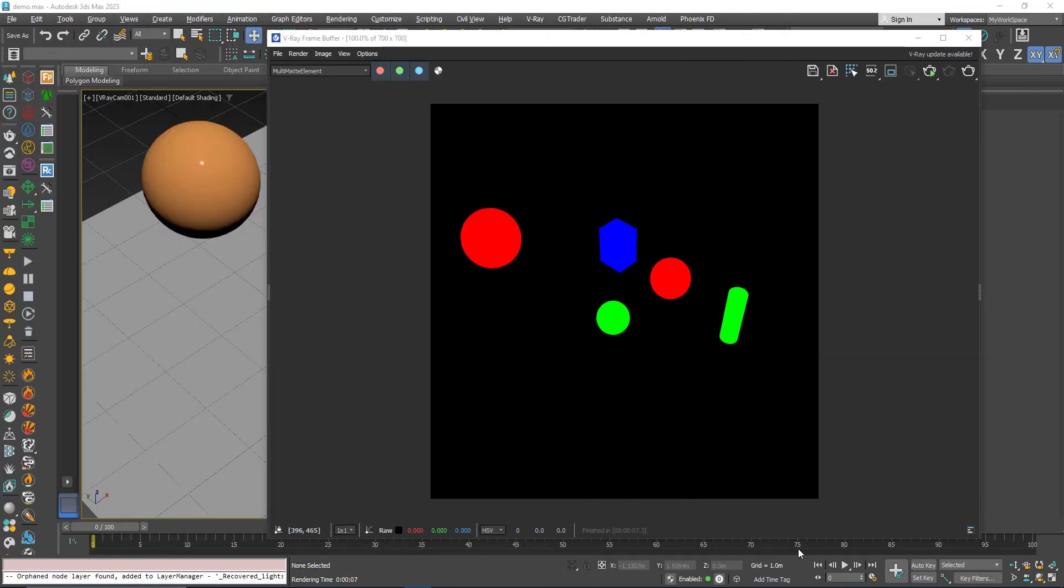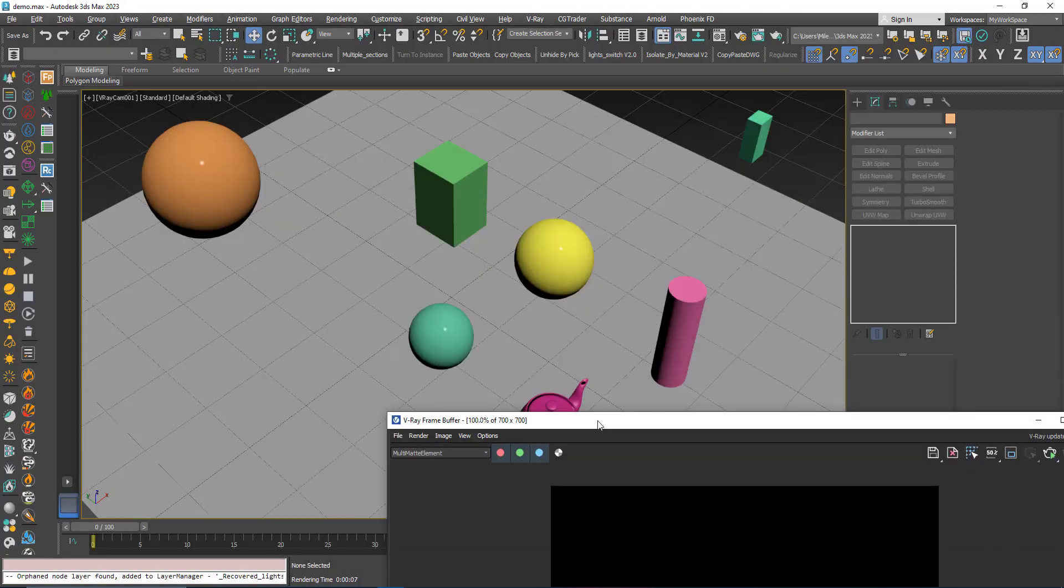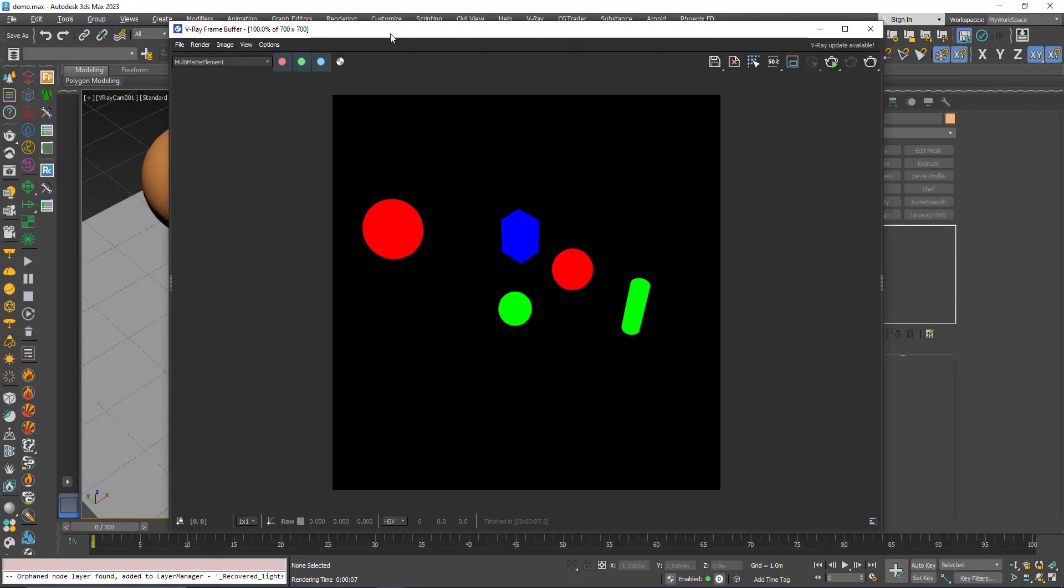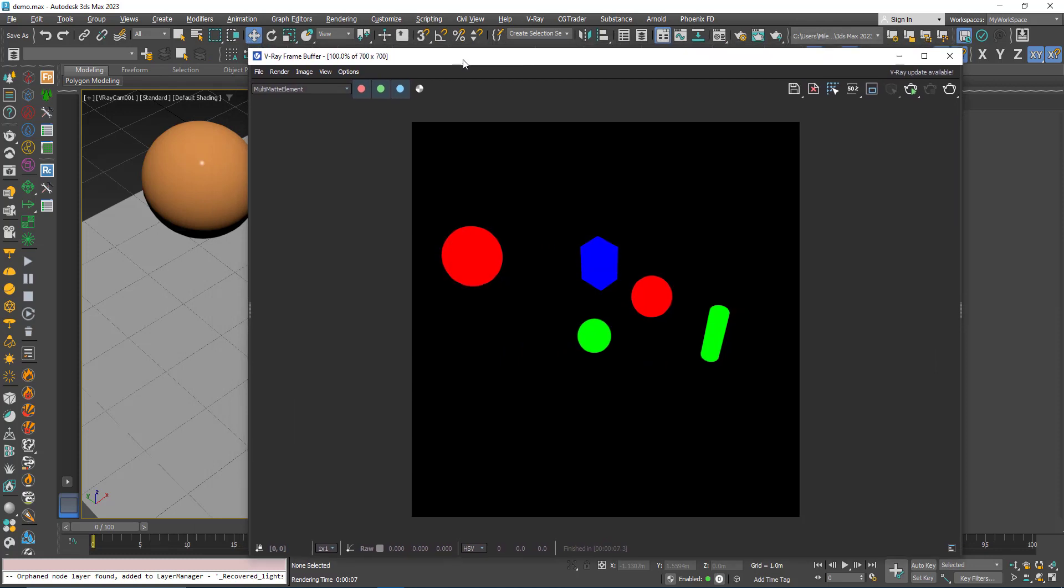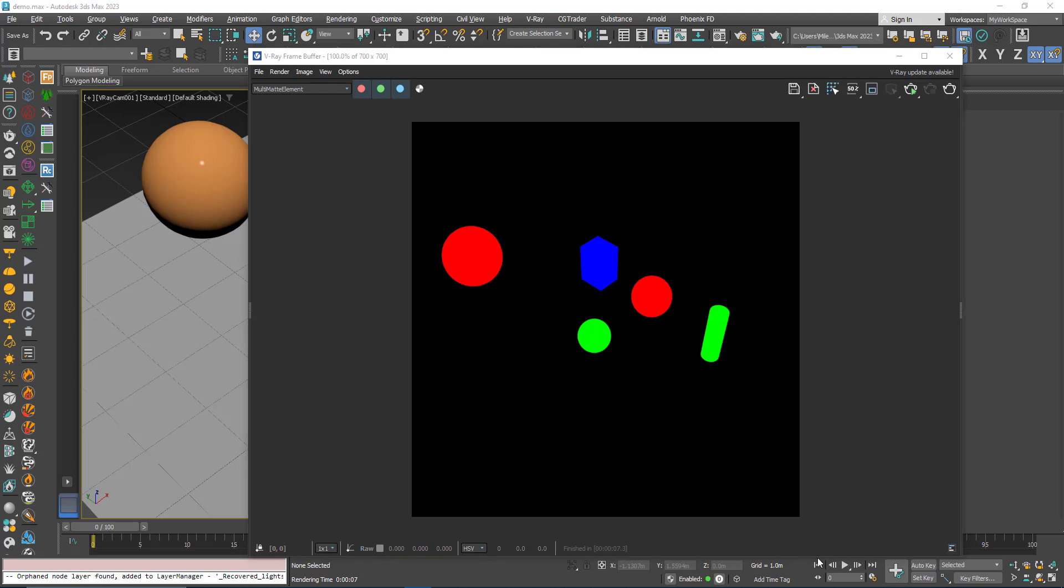Here we will start with a simple scene to demonstrate this. As you know, the masks are made so that you can create colors for certain objects in your scene based on a certain criteria like object ID or material ID, so that in a post-production software like Photoshop you can select certain elements and then do some modifications on them.